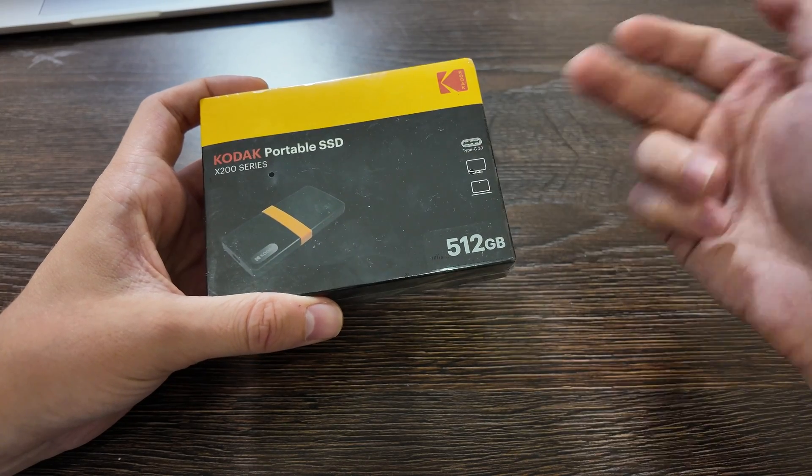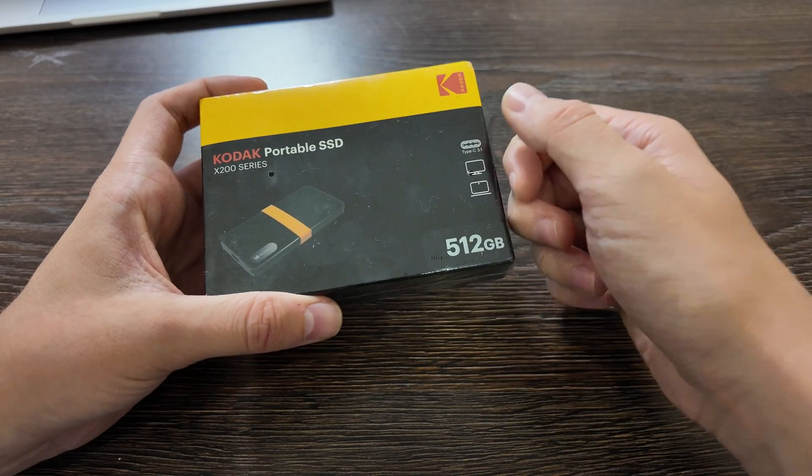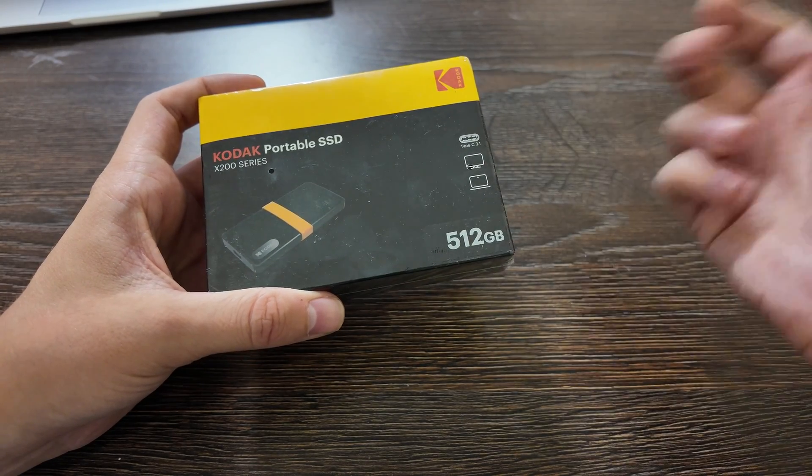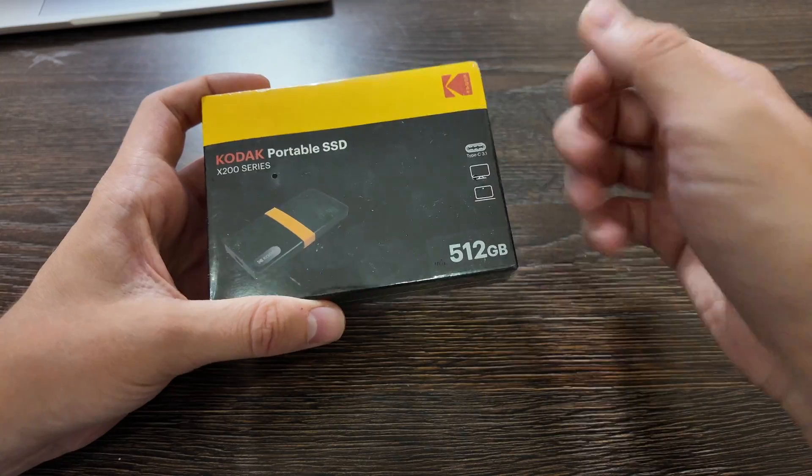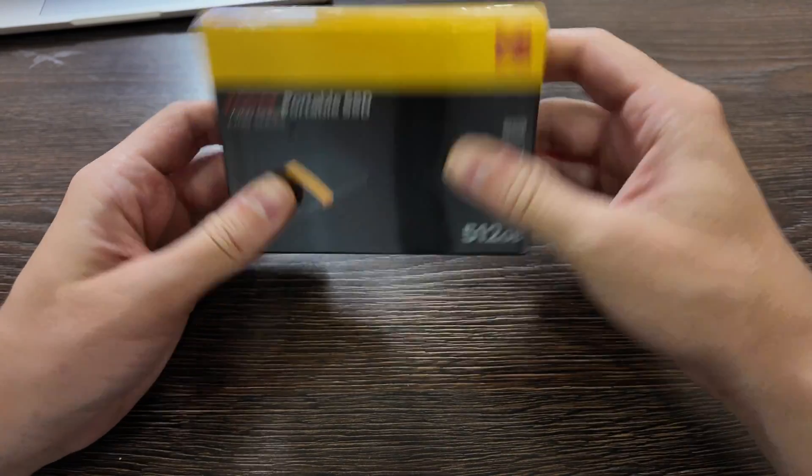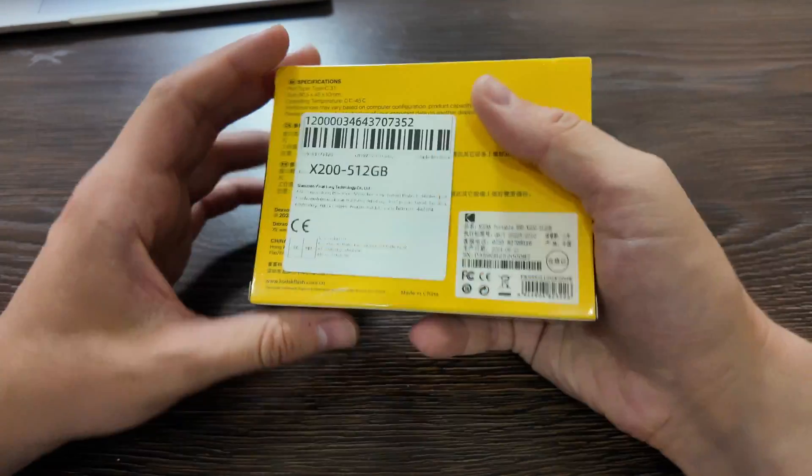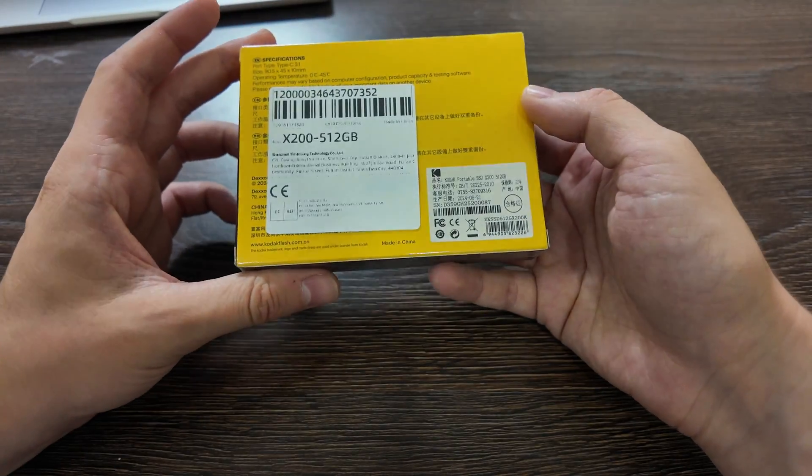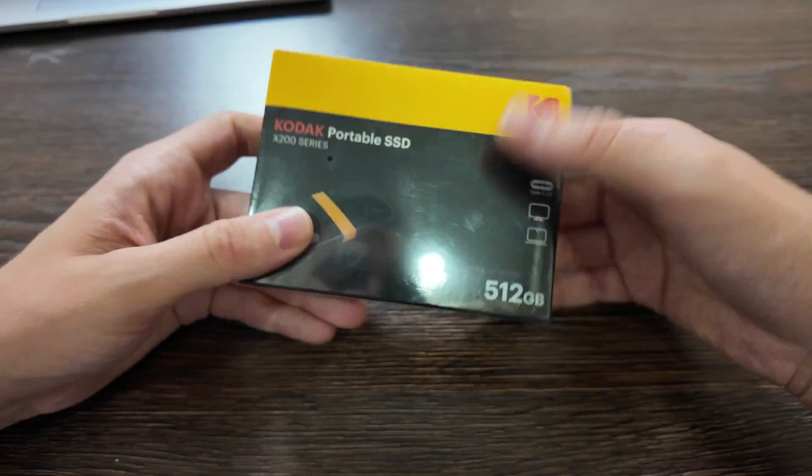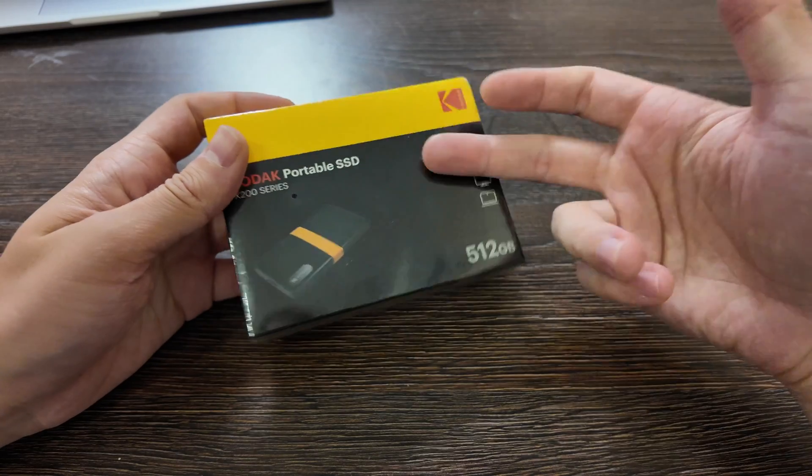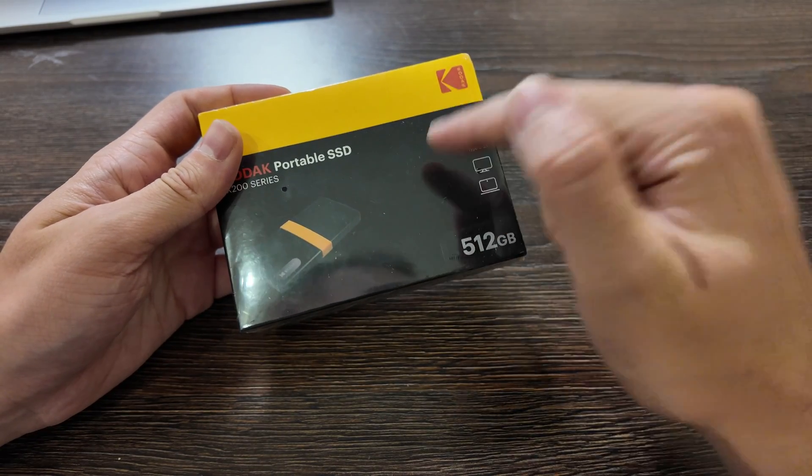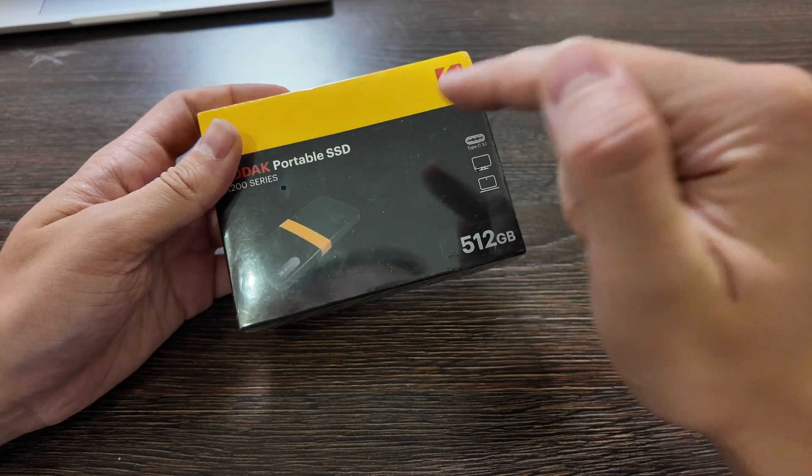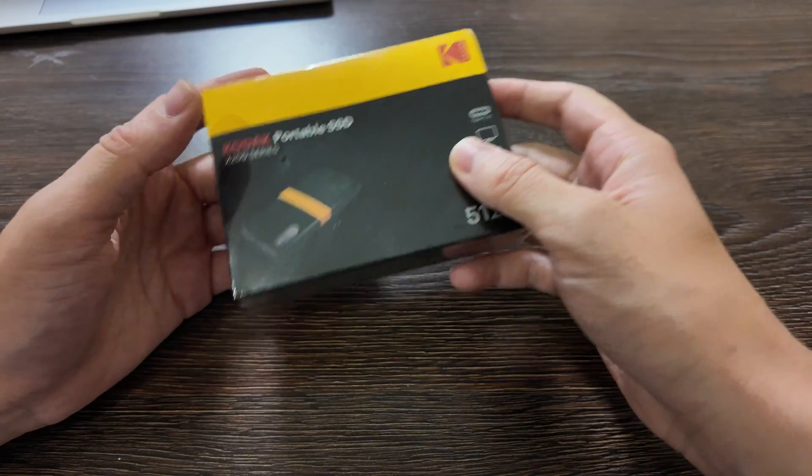You have the version 128, you have the version 256, 1 terabyte up to 2 terabyte and it's really cheap from China, delivered for around 2 weeks and the claimed speed is 450 megabit per second.